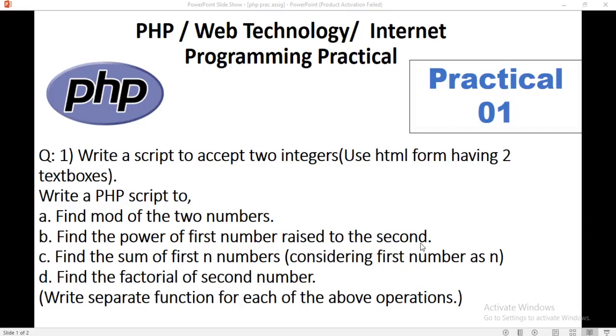Hello everyone. In the previous part, we learned how to run first PHP programs on Windows.